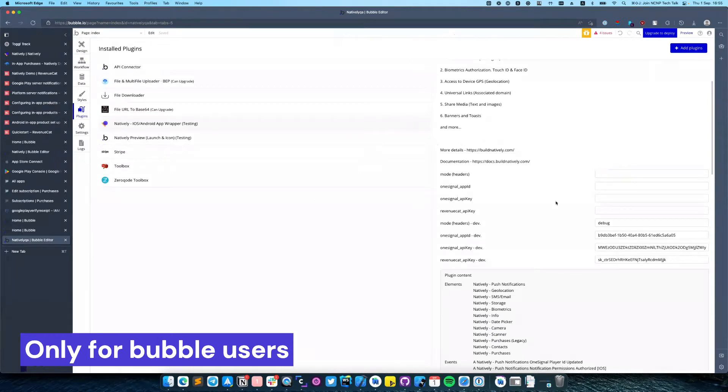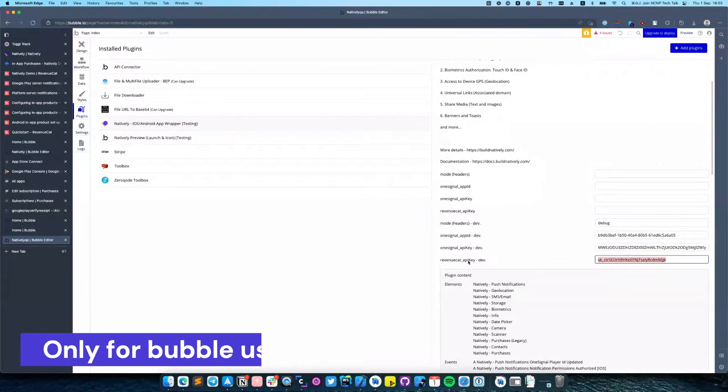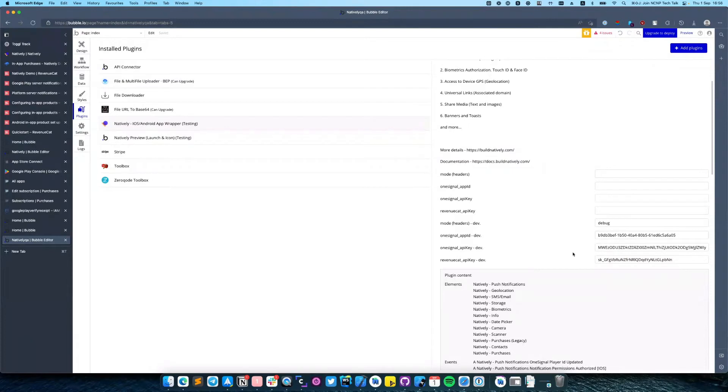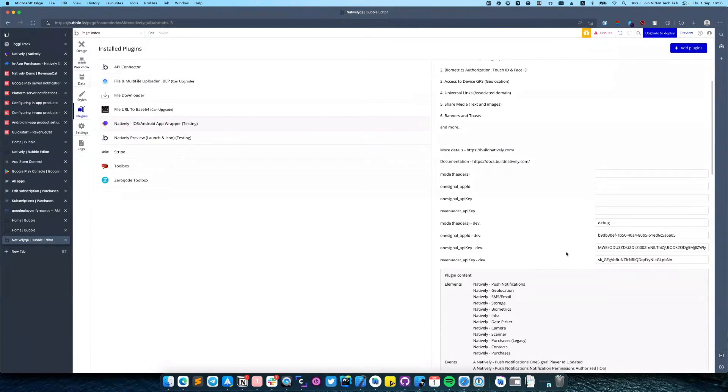Go to Plugin Settings and paste it in the RevenueCat API key field. At this point we can start development.